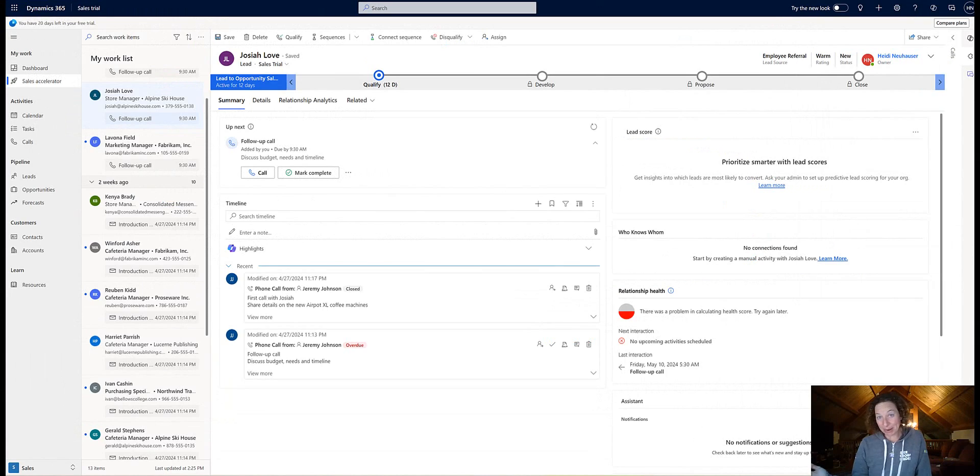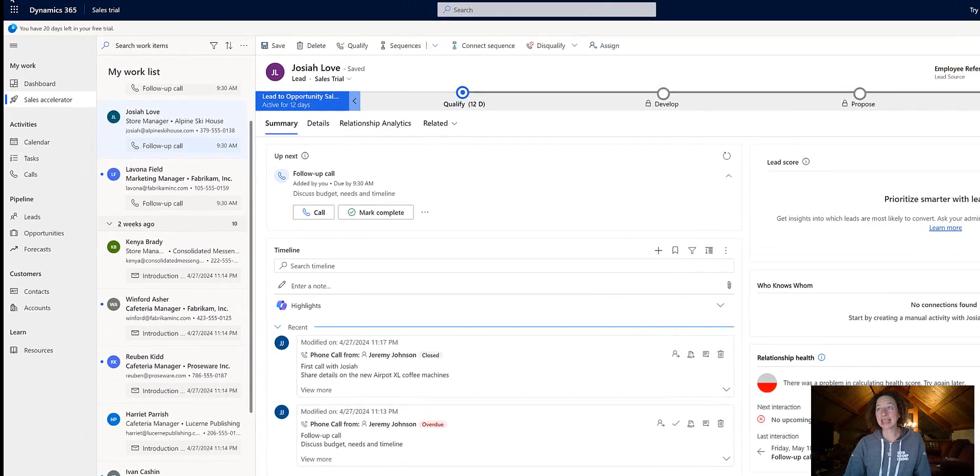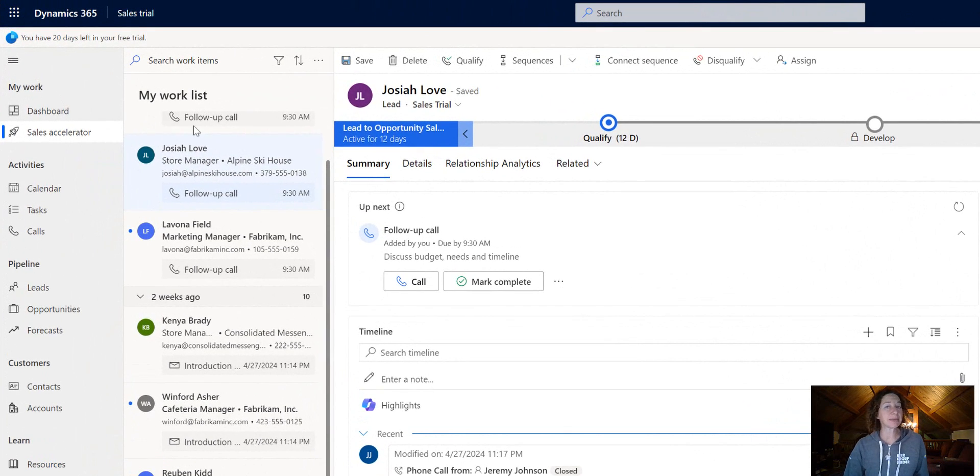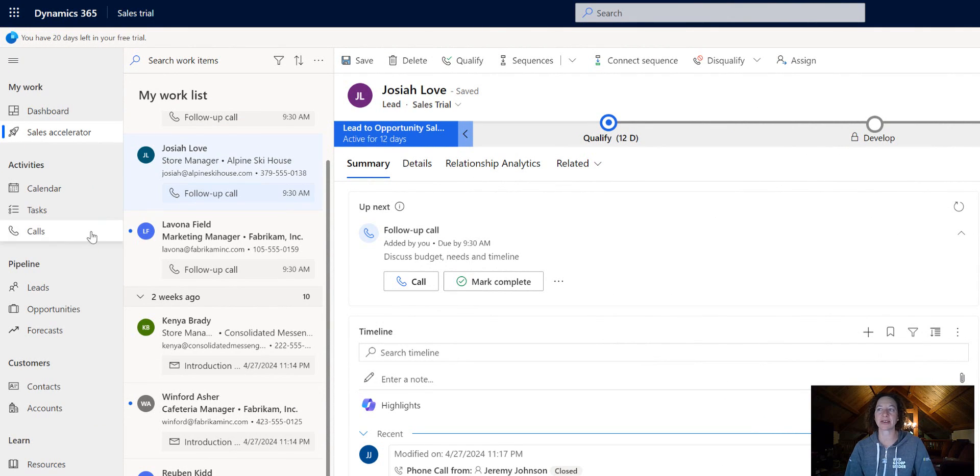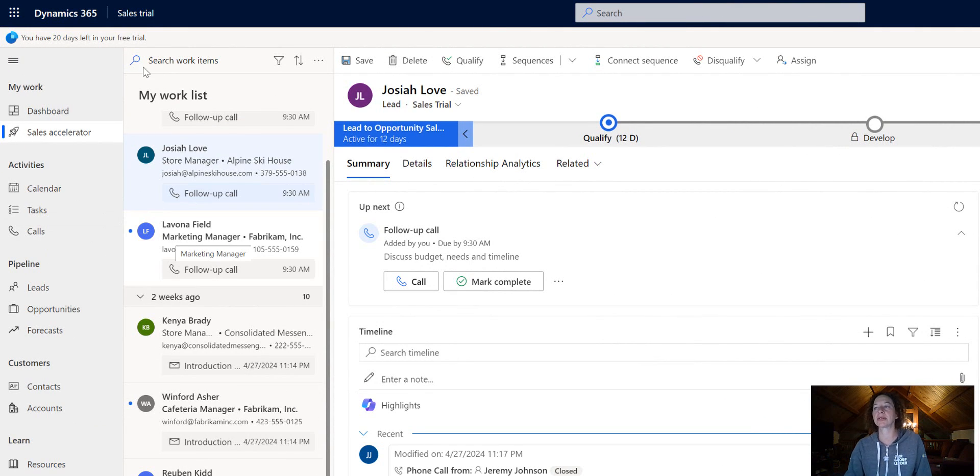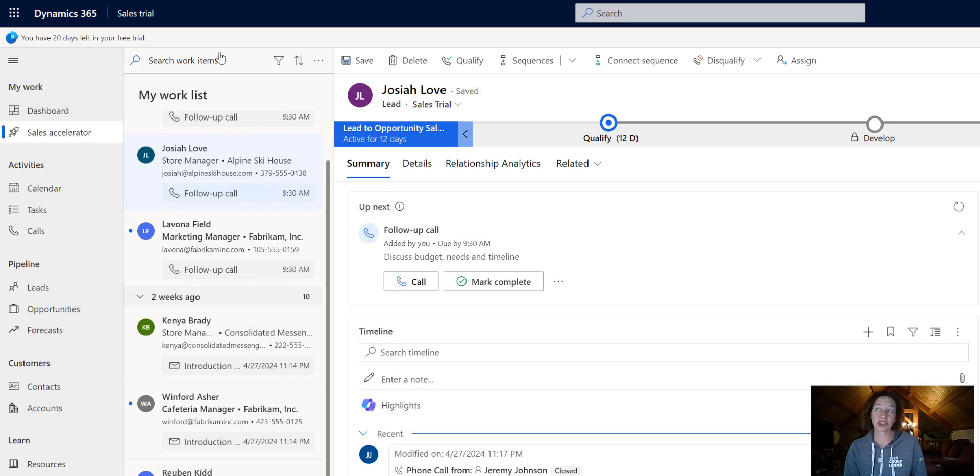Here we are back in my user-facing model driven app. You can see my work list items have that fourth row of data that shows the email address and their mobile phone number. That is super easy to configure.